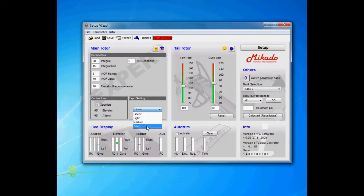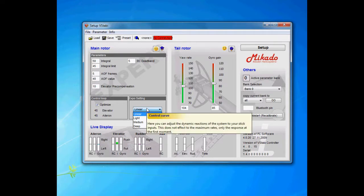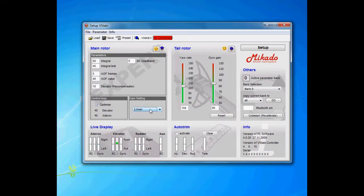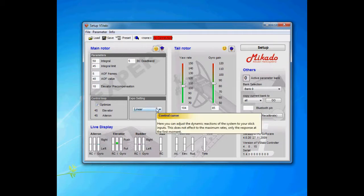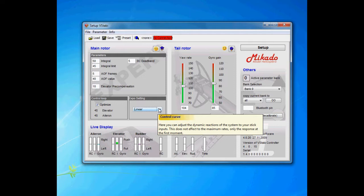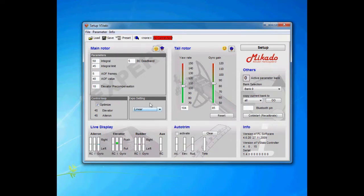Expo settings—you can either choose linear and run expo in your radio, or you can choose from the predefined sets here. Light is about 7%, medium is 15%, and deep is 30%. It's a preference, doesn't matter which one you choose. Either I run it in the radio, but that's totally up to you if you feel it's easier to set it in the V-Bar and use it in the V-Bar.